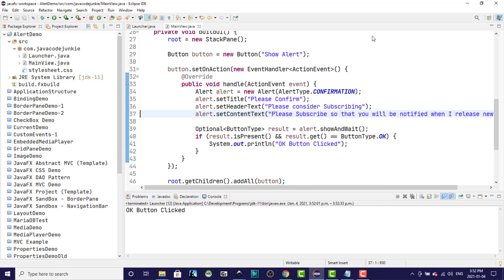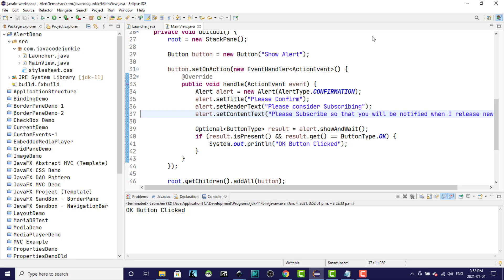Just to recap the video. First, we create the alert specifying the alert type. We can then configure the alert dialog title, the header text, and the content. And finally, if it's appropriate, we capture the result based on the button that was clicked in the alert dialog and then do any further processing as required by our program.